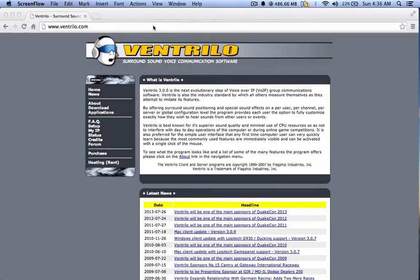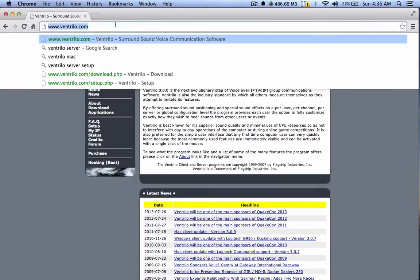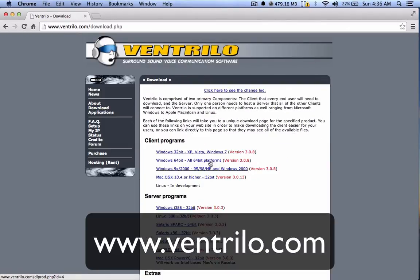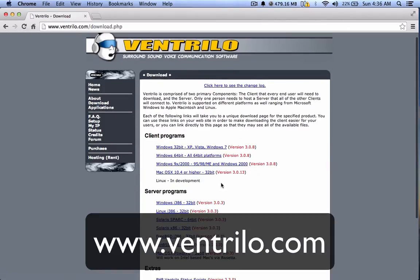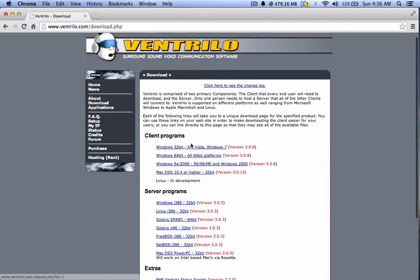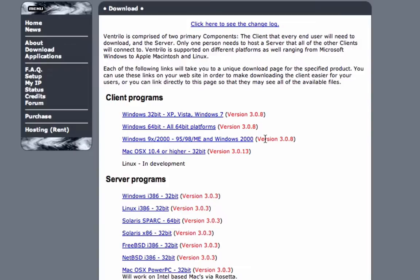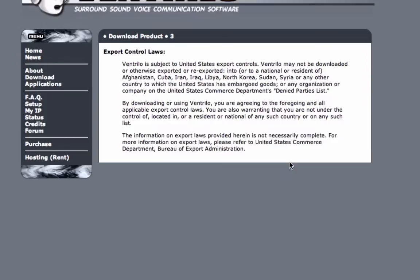So basically what you're going to have to go to is www.ventrilo.com, go to downloads and download the client, 32-bit or 64-bit based on your OS. But if you don't know what your OS is, whether it's 32-bit or 64-bit, just download the 32-bit instead.